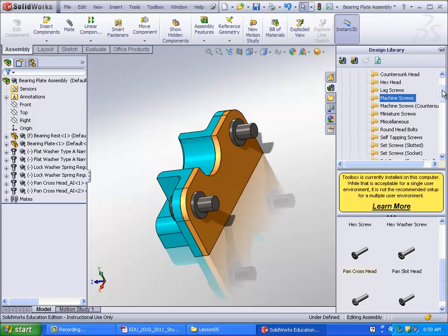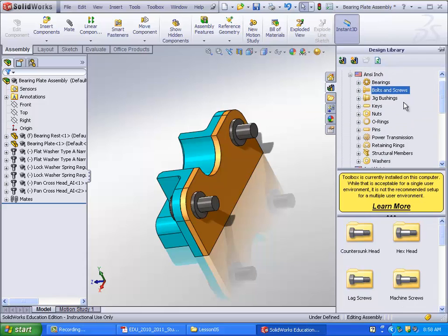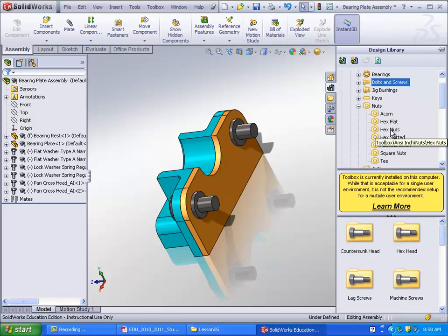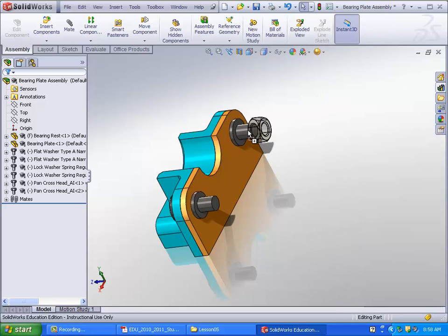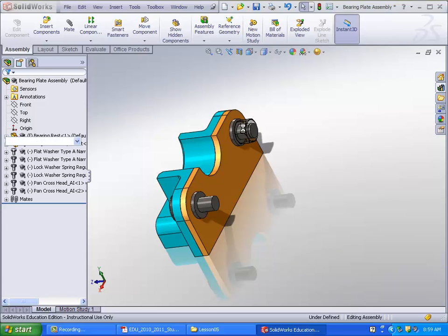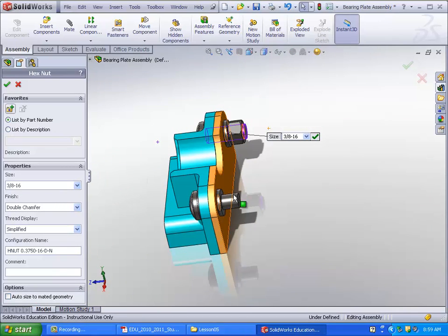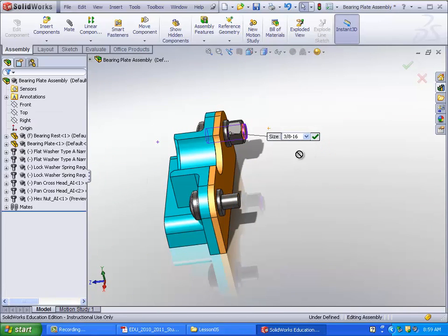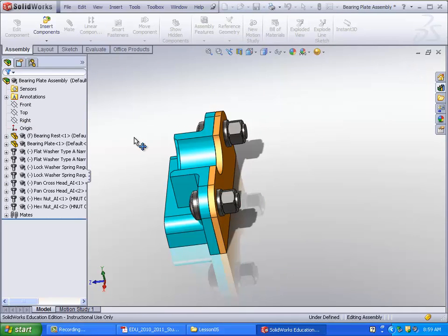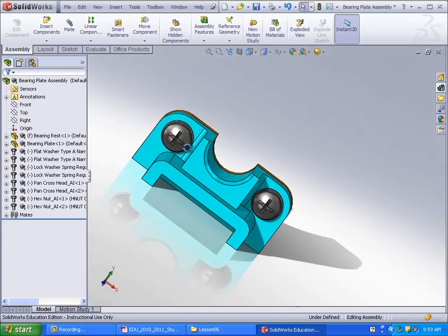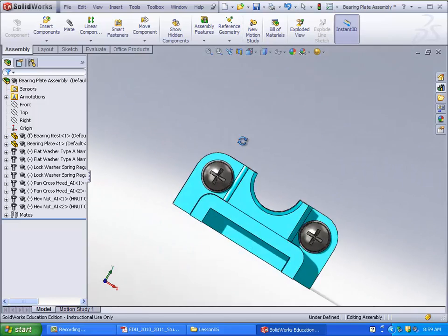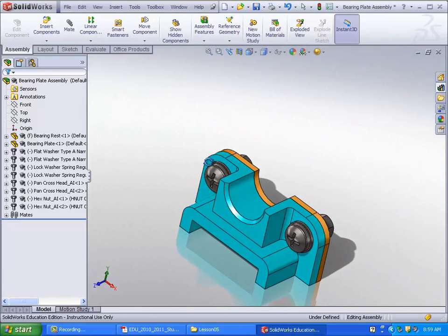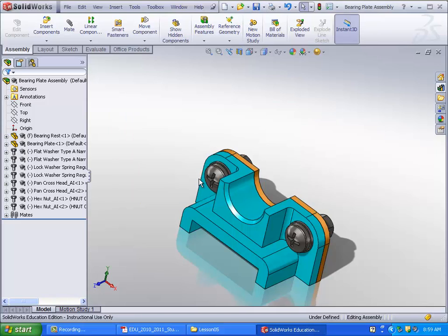Go ahead and go to the hex nuts. Bolts and screws, nuts, hex nuts here, and then just the regular old hex nuts. Go ahead and put that on there like that. That's 3.8. I'm going to set another one down. And there we go. You're all done with that. That's a really easy lesson. It doesn't involve a lot of work with the toolbox. It's a really useful function of SOLIDWORKS.